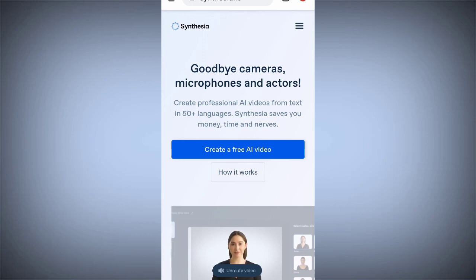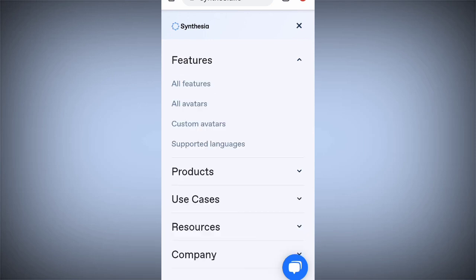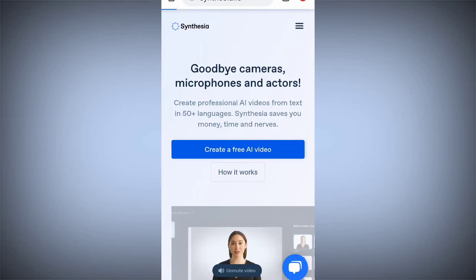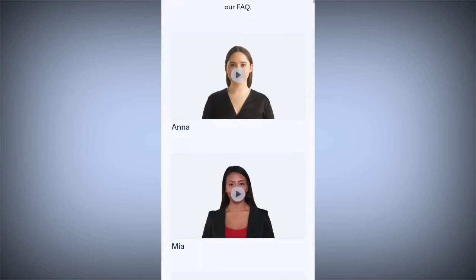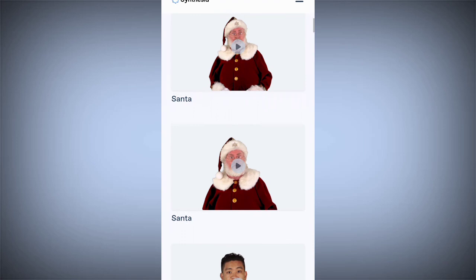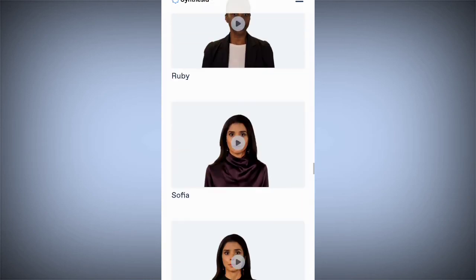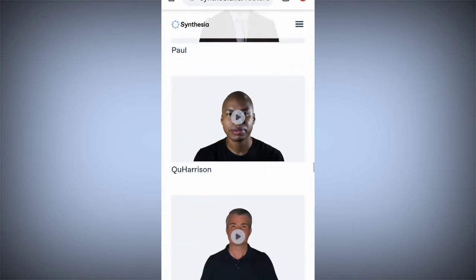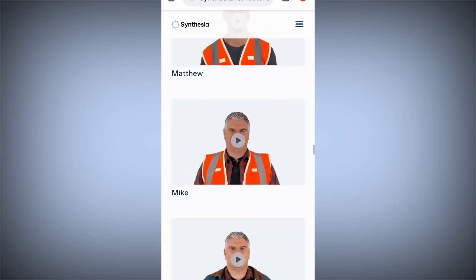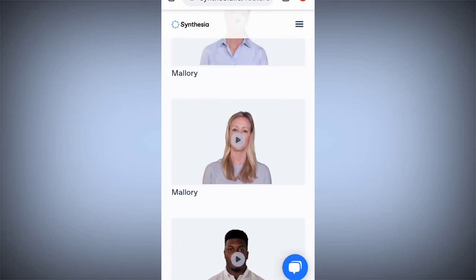I want to show you the different characters you can use if you are on a paid version. Click on the three dots on your right-hand side, then go to 'Features' and click on 'All Avatars.' You will see Anna, Mia, Vincent, Santa, and many more — there are more than 40, close to 50 characters you can use.